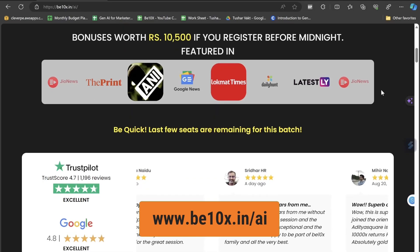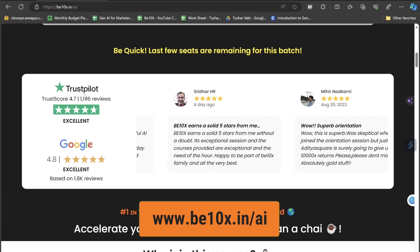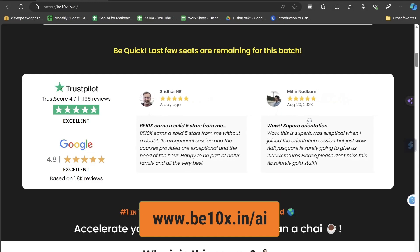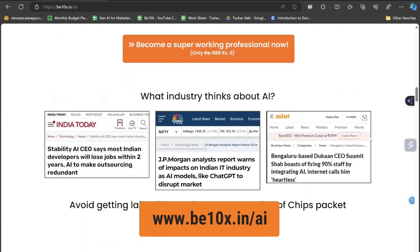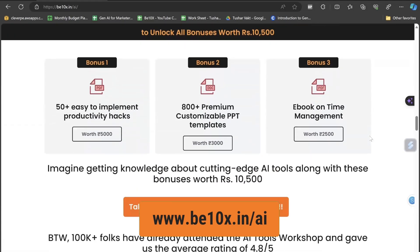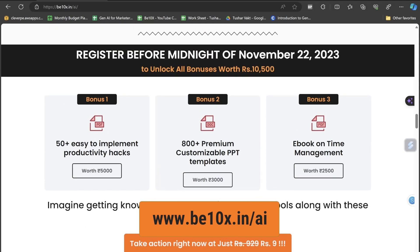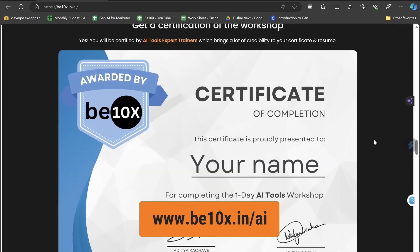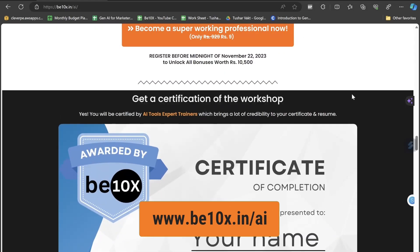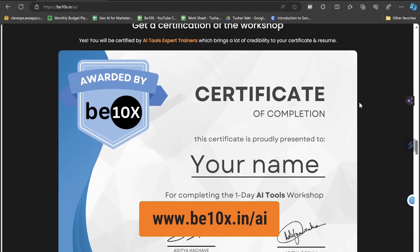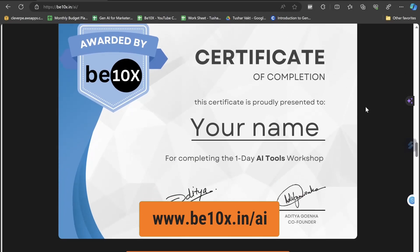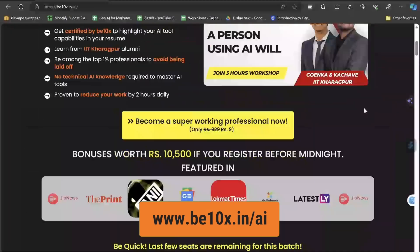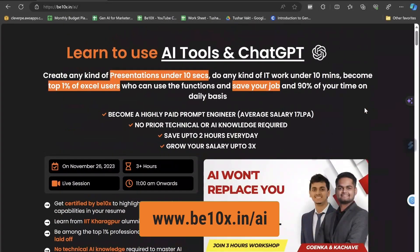Reviews are verified by Trustpilot and all students are really benefiting. The bonuses include implementability hacks, 800+ premium customizable PPT templates, an ebook on time management, and a certificate of the workshop you can add to your LinkedIn profile. Don't waste your time — go enroll; the link is in the description below. Now let's get back to the video.